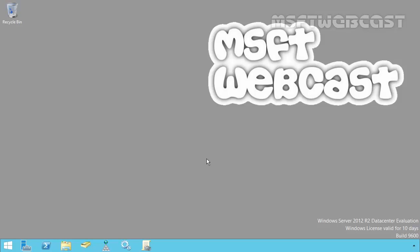Hello friends. Welcome to MSFT Webcast and in today's video demonstration, we are going to see how we can reset the Directory Service Restore mode, or DSRM password, in Windows Server 2012 R2 Active Directory.